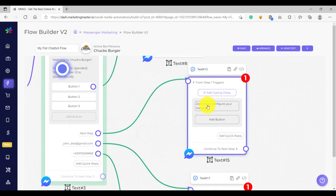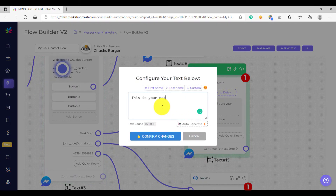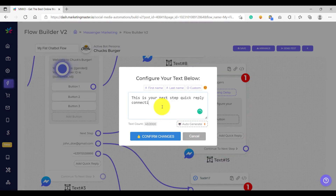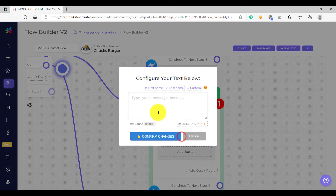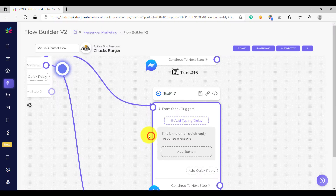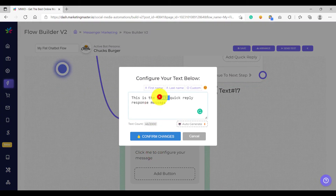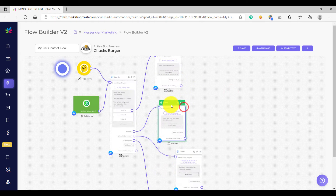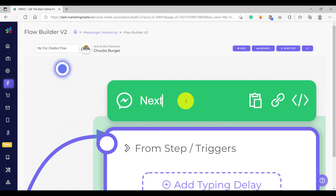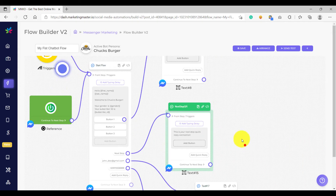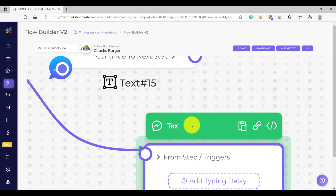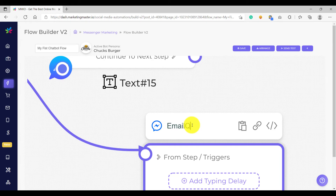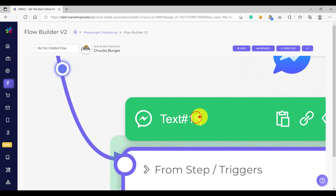Let's configure our text elements first. For the next step connection, let's set the message as 'This is your next step quick reply connection.' For the email connection: 'This is the email quick reply response message.' And for phone: 'Phone quick reply response message.' Make it a habit to always label your flows — for example, 'next step quick reply.' Labeling allows you to easily manage more complex chatbot flows later. So we have 'email quick reply' and 'phone quick reply' labels.